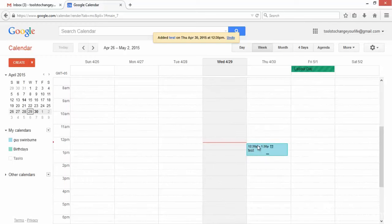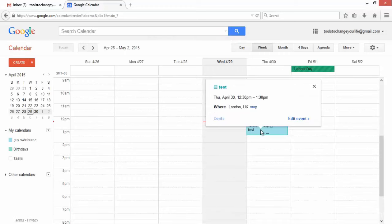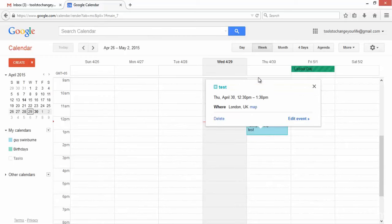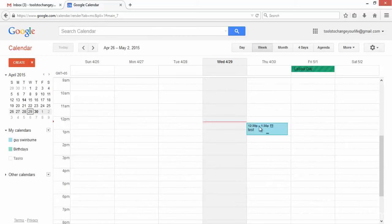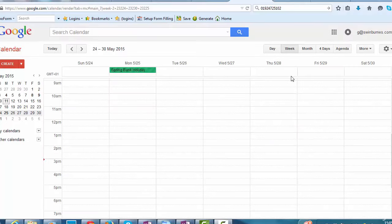So half an hour before, if you recall, 30 minutes before, we will be notified about this event. If you recall, we did say it was in London in the UK. And that is how you add an entry into your diary.